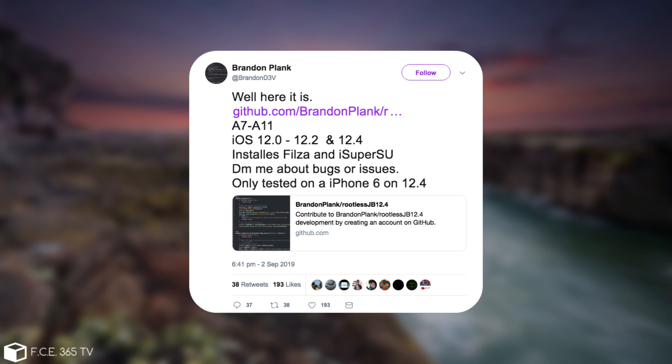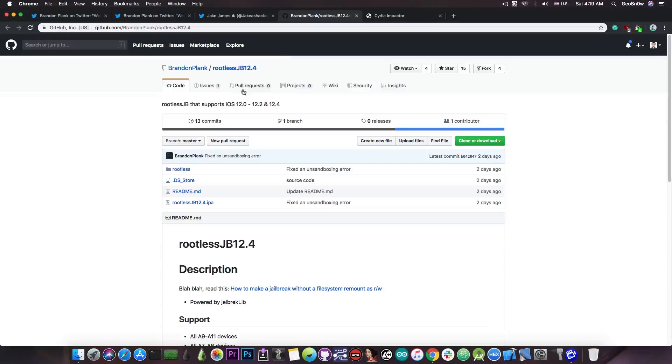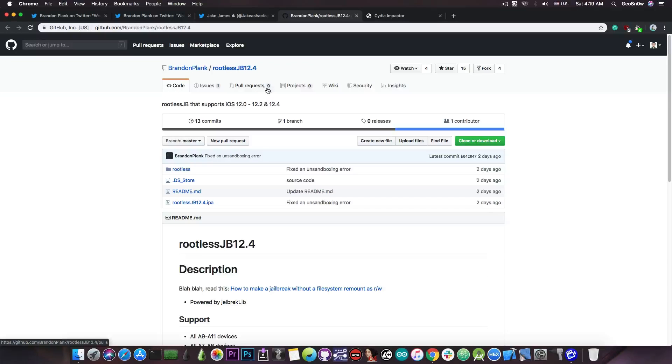But the iPhone 10S, 10S Max, and 10R are not supported, those are A12 devices, and require a different set of patches. He says in here quote, installs Filza and iSupersu. DM me about bugs or issues, only tested on iPhone 6 on 12.4, and he posted the link in here, which is basically a rootless jailbreak, but for 12.4.